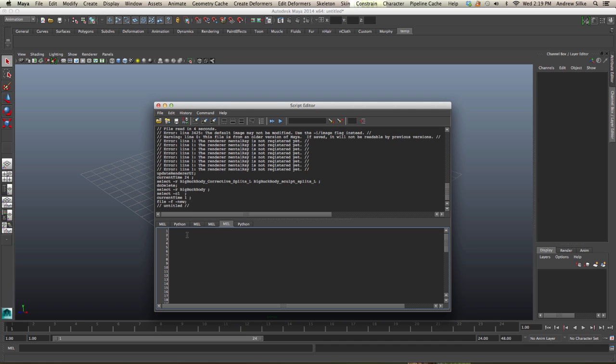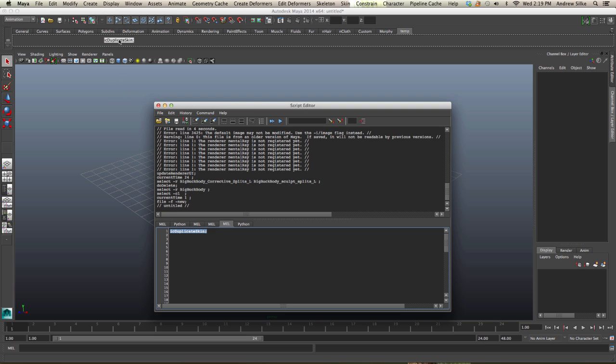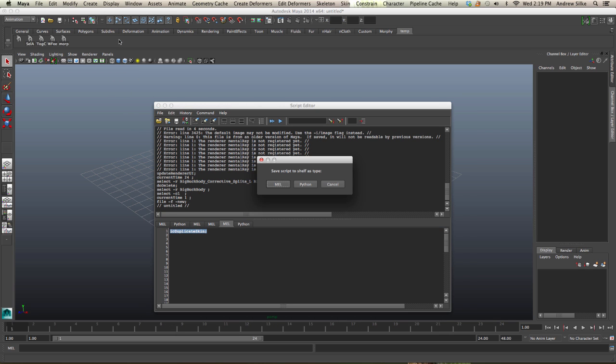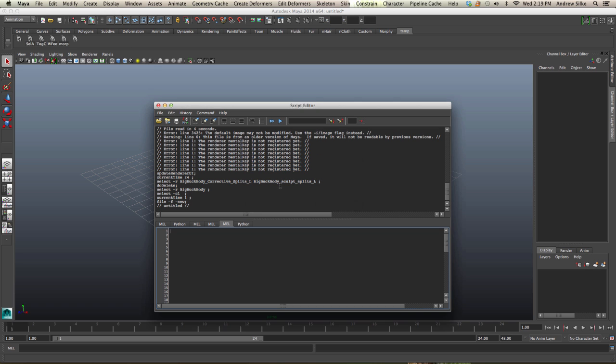We're going to type in the name of the script. You can put a semicolon, but it doesn't really matter. We simply drag that up into the shelf, and once that's done, we need to save that as a mel.